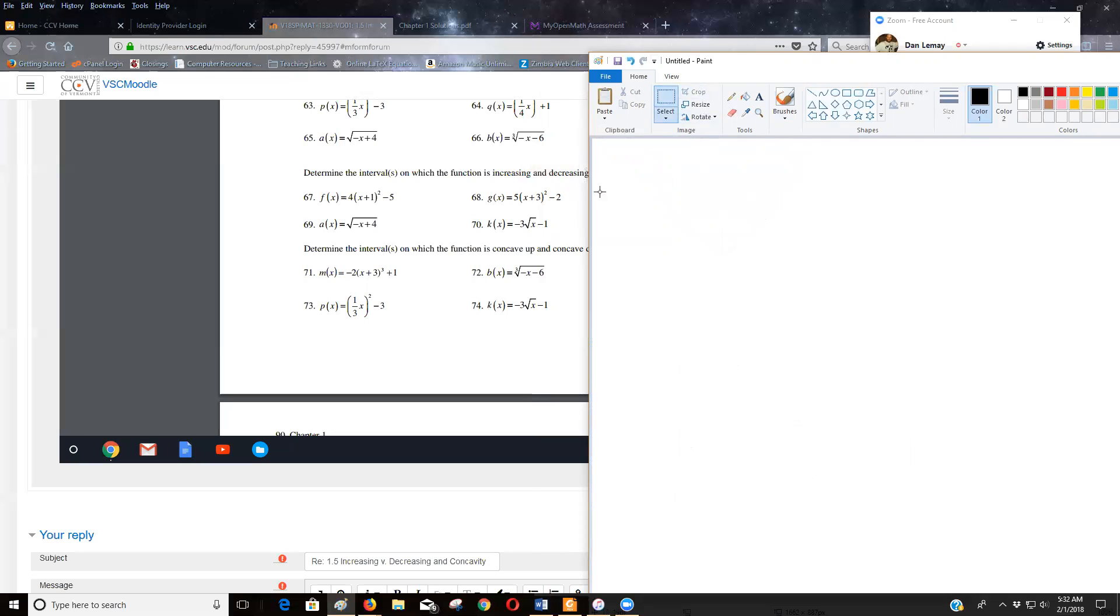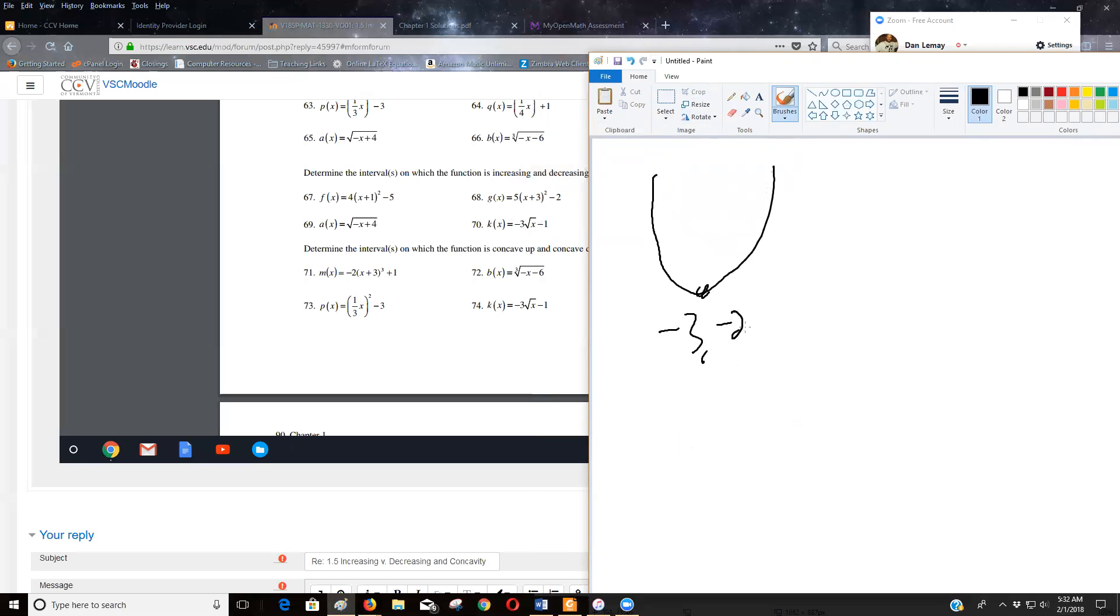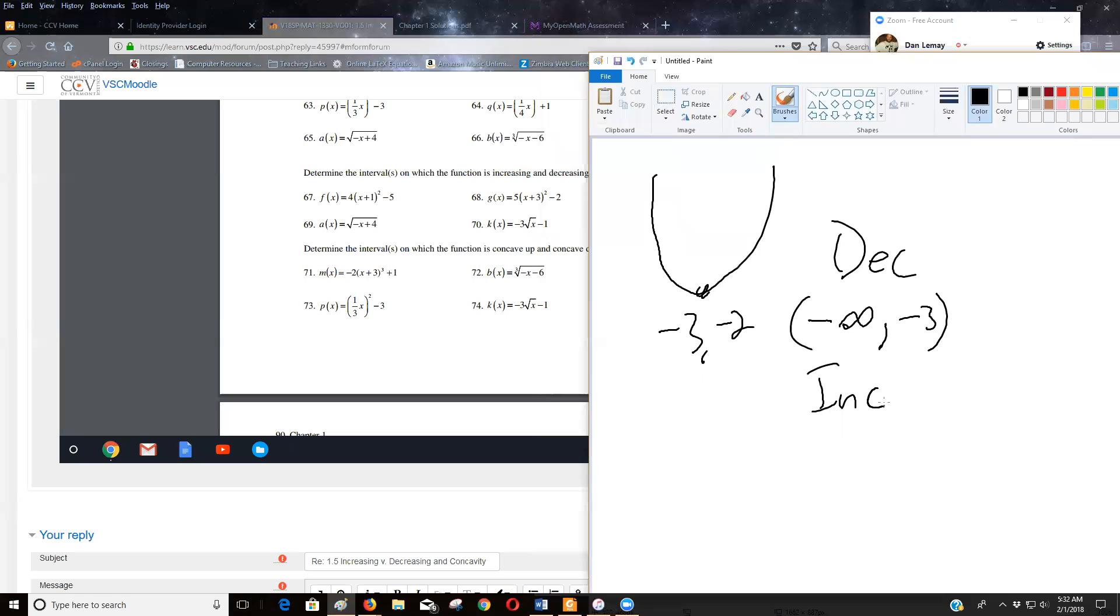All right. So I'm seeing a parabola that still is opening up. It's been shifted left three down two. So that tells me it looks like something like this, where this point is negative three, negative two. So it's decreasing until negative three. So negative infinity until negative three, and then it's increasing from negative three to infinity. And you kind of see why is you going down until I hit the vertex? Then why is you going up?